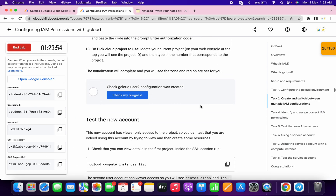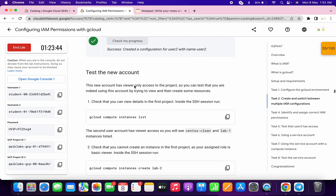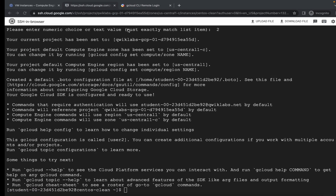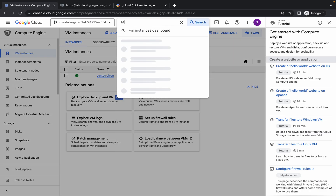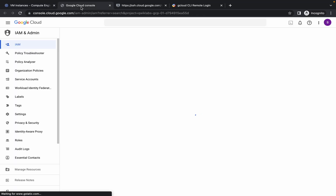Just scroll down and click on 'check my progress' — you will get a score without any issue. Now the main issue starts from here. Come back over here and search for IAM, open it in a new tab.